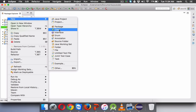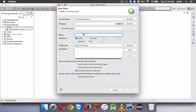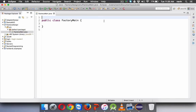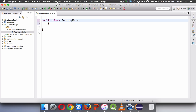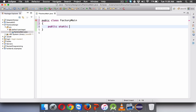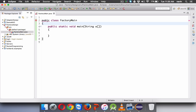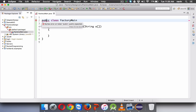Let me create a class here. This will be our main class — we'll call it FactoryMain — in which we'll have a main method. So we'll say public static void main with a String parameter.